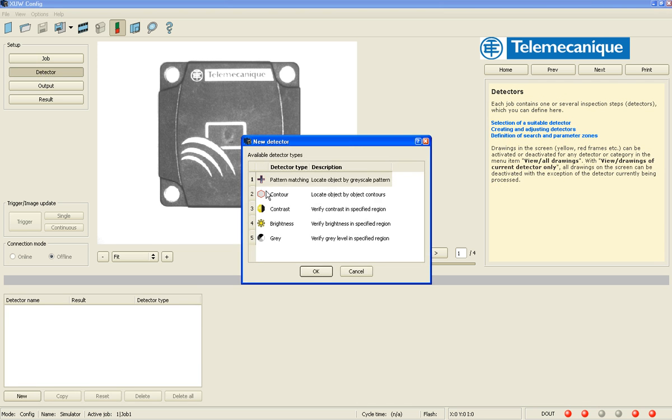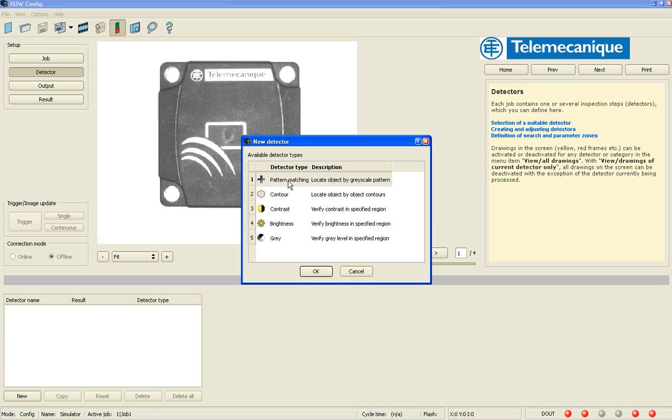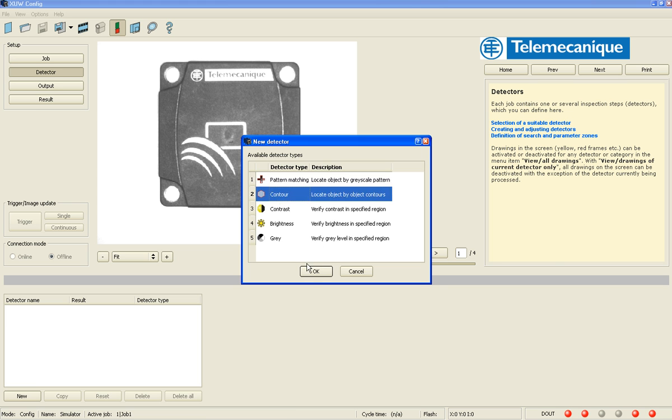So a detector, or in the industry they're referred to as vision tools, we have five tools to select from: pattern matching, contour, contrast, brightness, and gray. For the sake of argument, we're going to just choose contour.